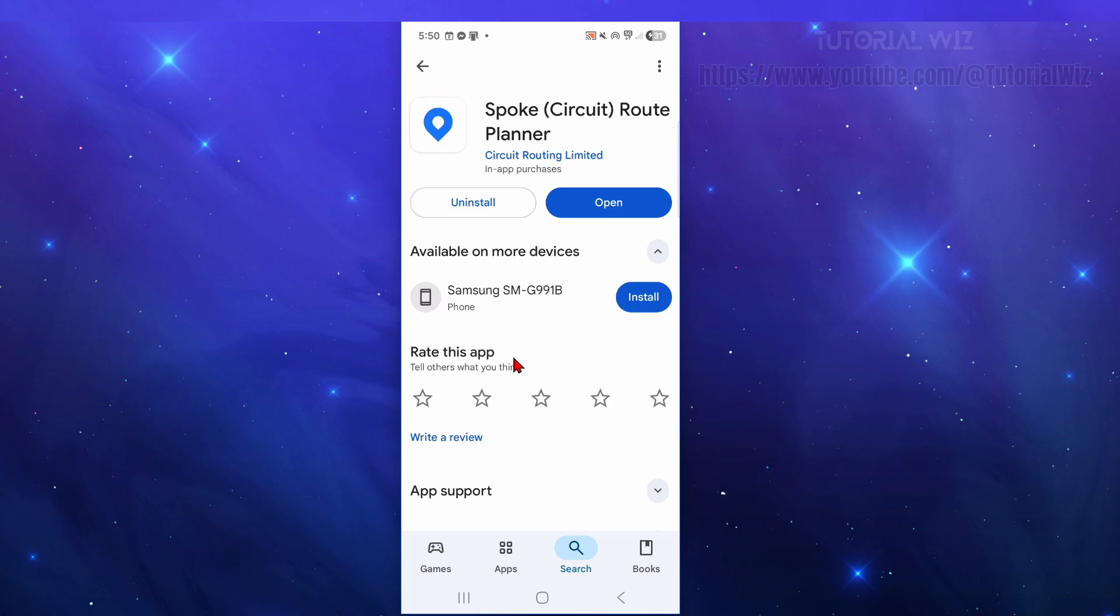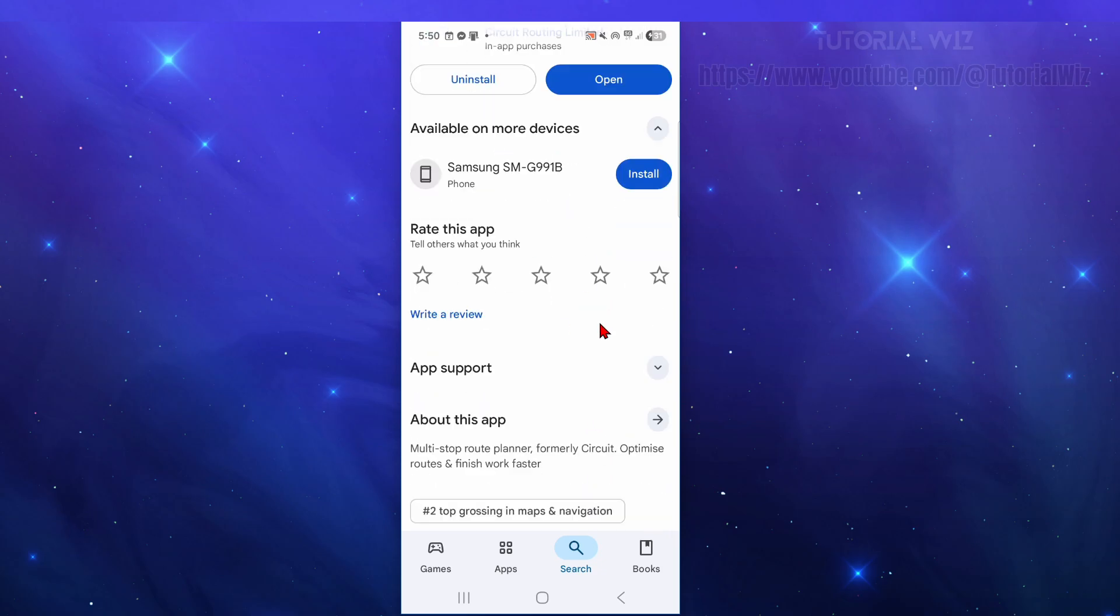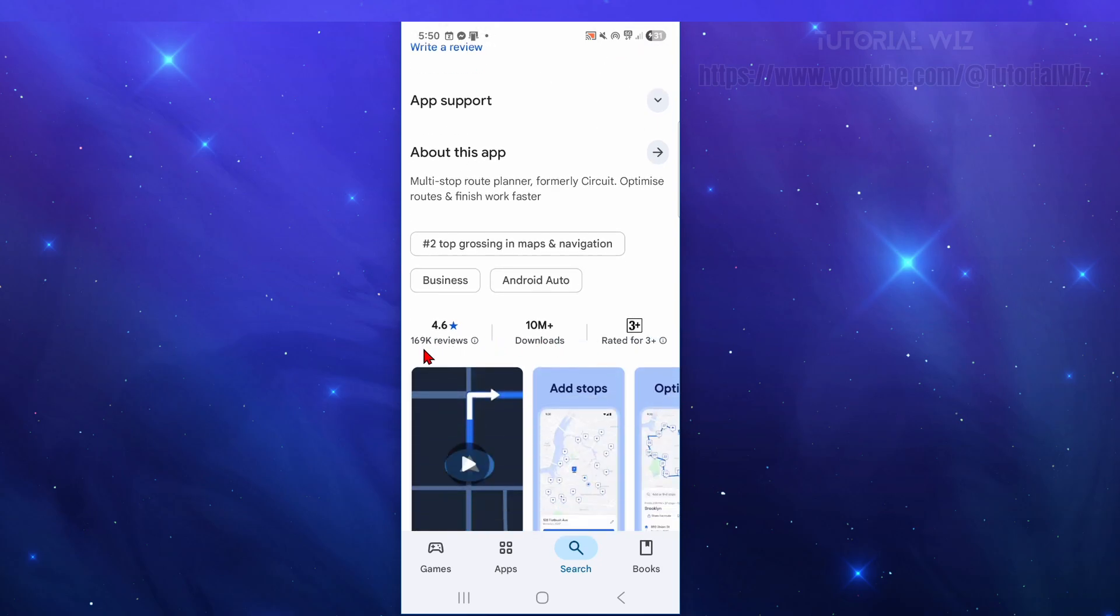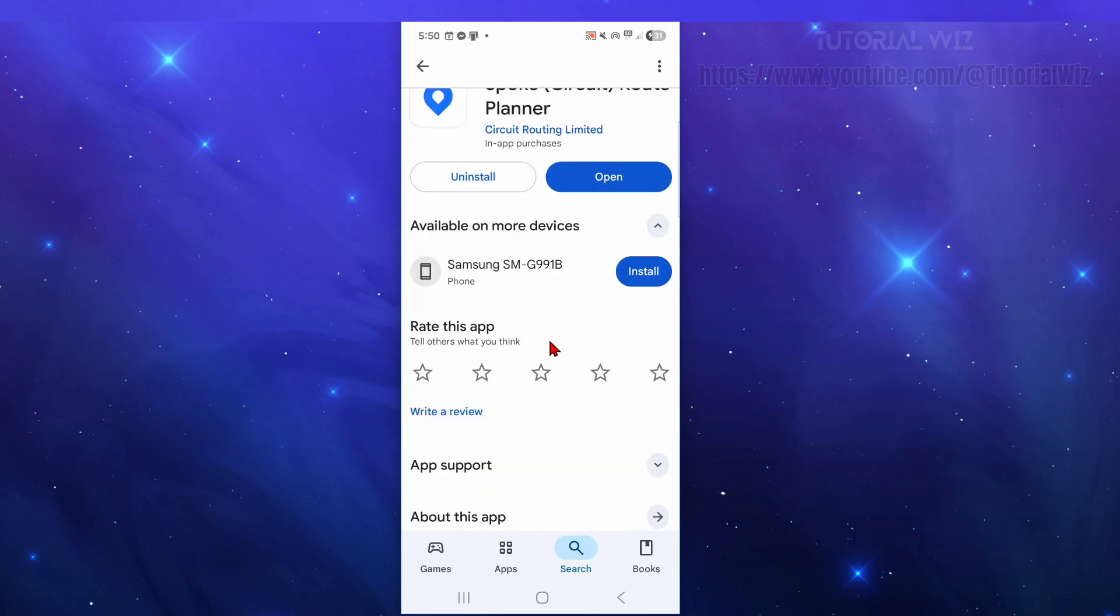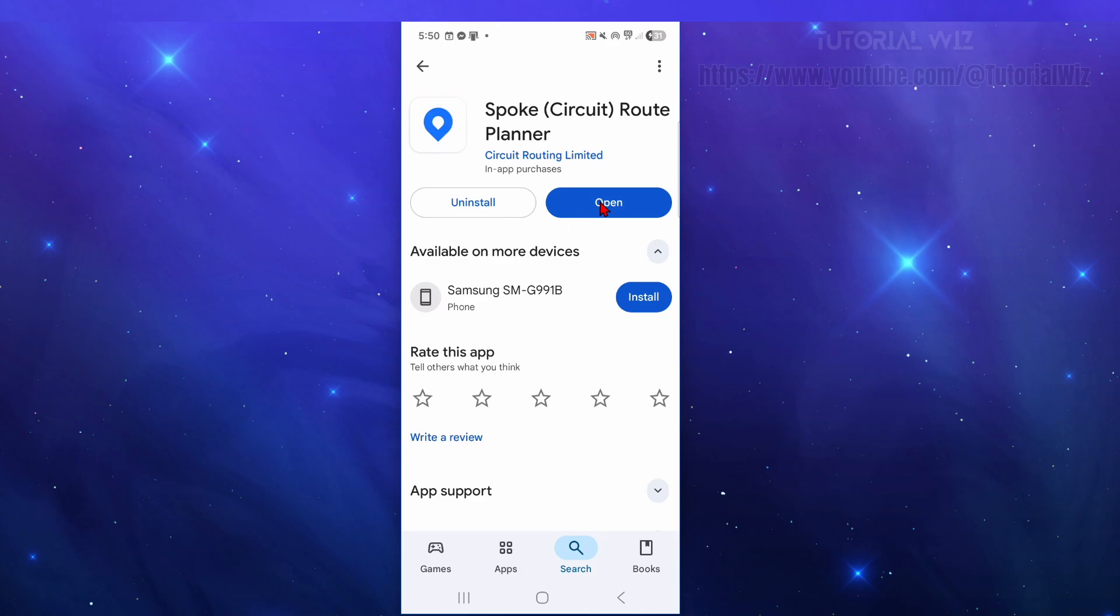First step is to go ahead and download the application. Open up your Play Store app, type in Spoke Circuit Route Planner. At the time of recording it's got over 10 million downloads and close to 170,000 reviews. Go ahead and download and install the application.